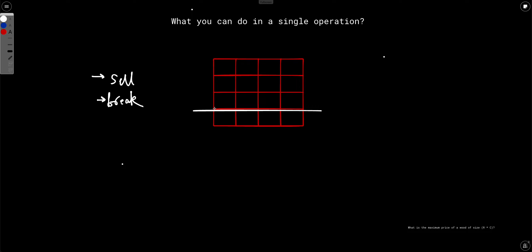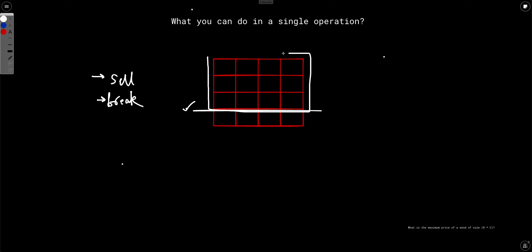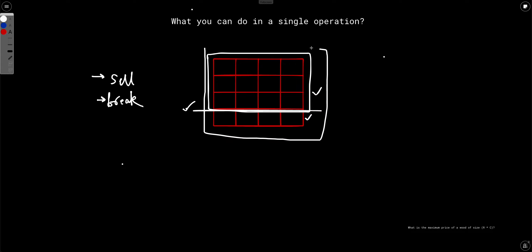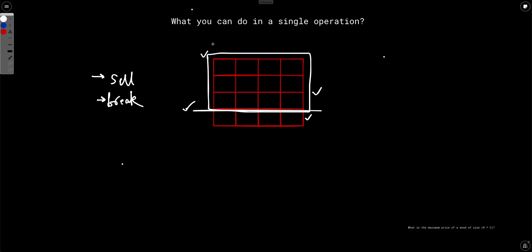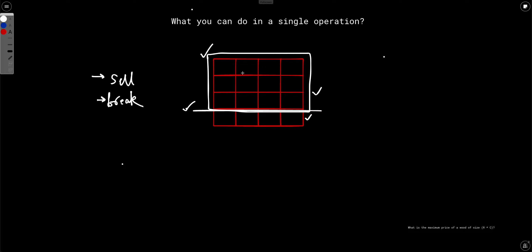What you need to find is the maximum amount of money you can make by selling this wood piece. If you make a cut, the two resulting pieces are now independent of each other. So the original problem — maximum money from the entire piece — splits into two sub-problems of exactly the same kind: maximum money from each of the two new pieces. This is the key insight of dividing the problem into sub-problems.